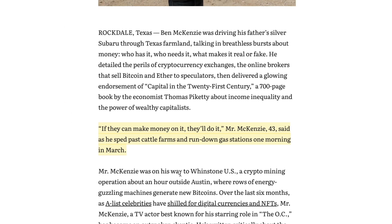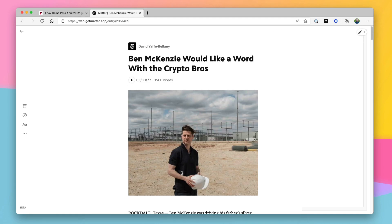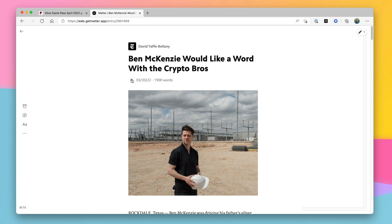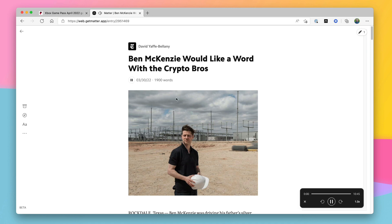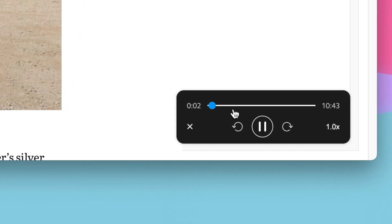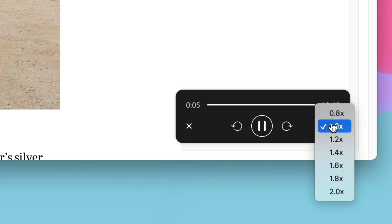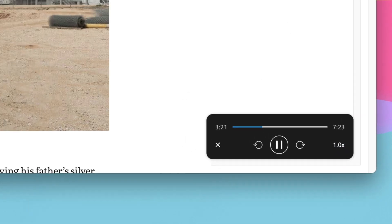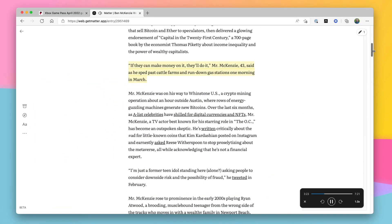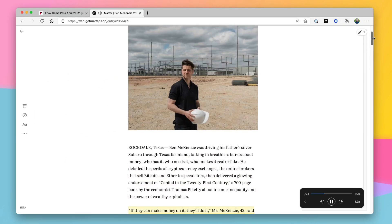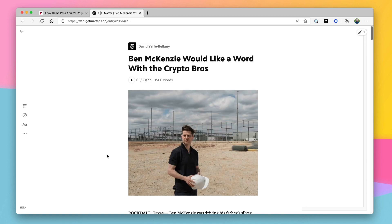The web app also has the ability to listen to the article. Just like the app, you can hit the play button on basically any article you've saved and it'll read through the article for you. The voices are different from what you have on the iOS app — I'm not sure why — and I think it's not quite as good, but that's going to be personal taste. It's really nice to have it here, so I can just open an article, hit play, and listen to it while doing something else, consuming it almost like a podcast.